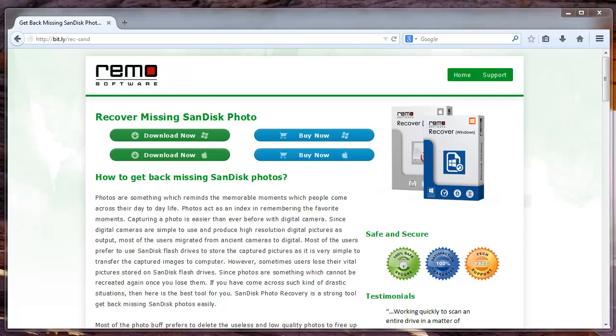Hello friends, today I am here with another video tutorial about digital picture recovery from SanDisk memory card. Sometimes you may experience data loss from your SanDisk memory card.